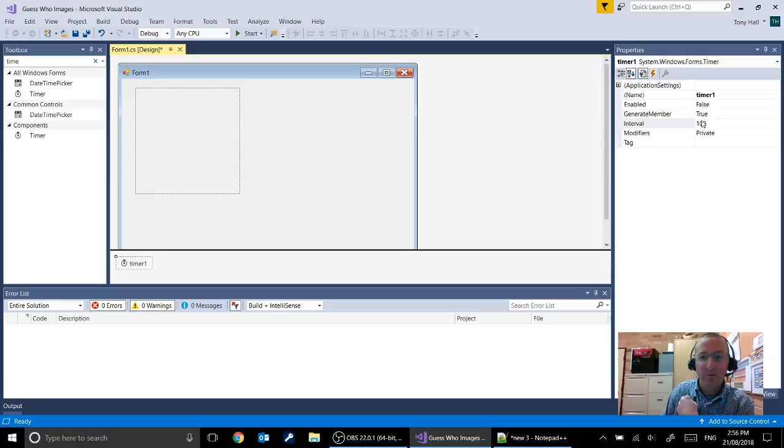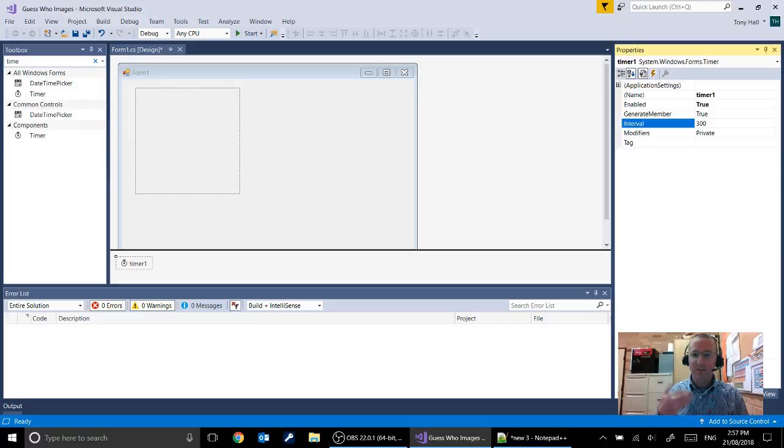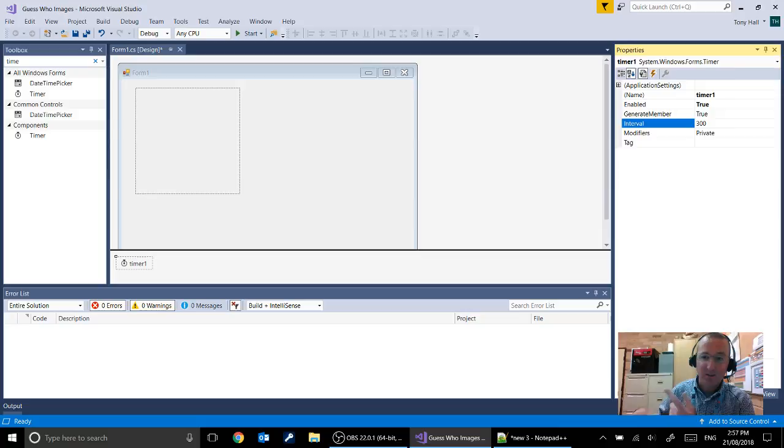A timer has properties of an interval so you can see 100. That's talking about how many milliseconds you want it to wait before the timer goes off. So it's currently going to go off 10 times a second. And you can also see it's got an enabled property. Now at the moment that's disabled. So we're going to have to change our property there to true. And the other thing we're going to do is slow it down a little bit so that our image changes once approximately every third of a second.